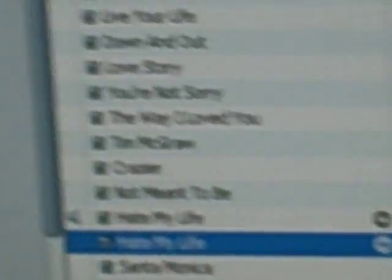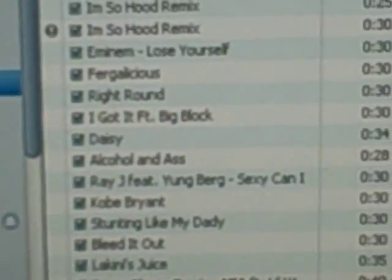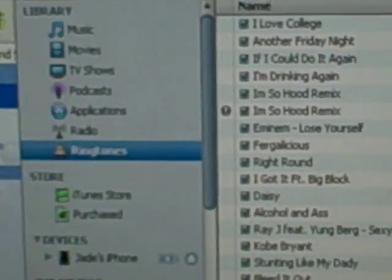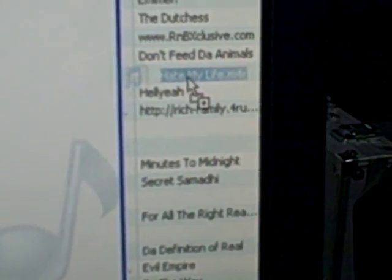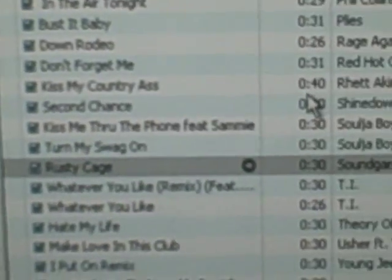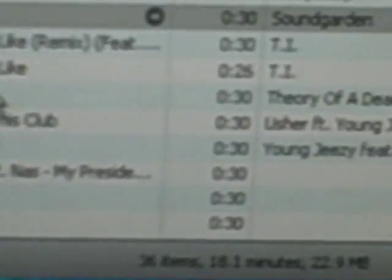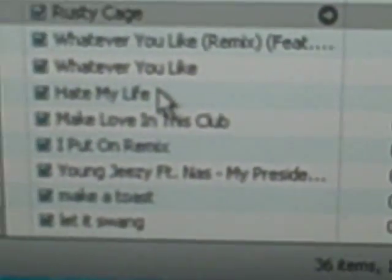Now go back to your iTunes and go to Ringtones. Go back to the Windows Explorer box and just drag the ringtone to the iTunes Ringtones section. Like that — then exit it. Bingo! Theory of a Dead Man, 'I Hate My Life', 30 seconds.